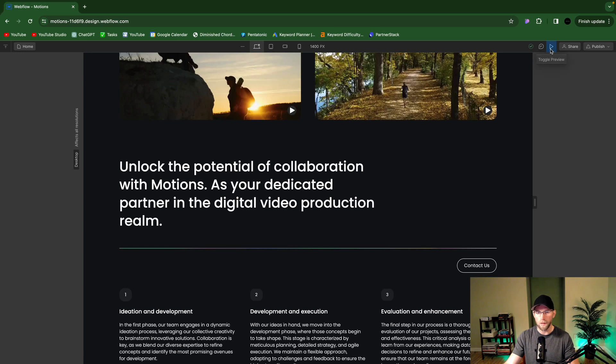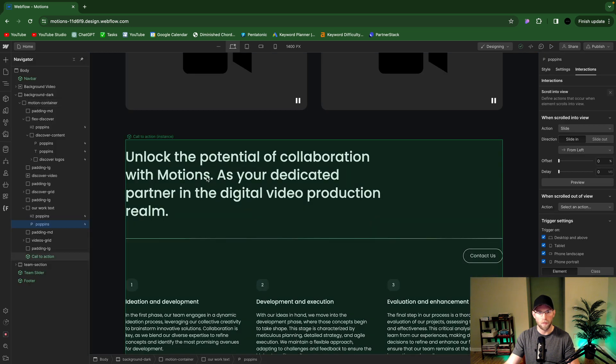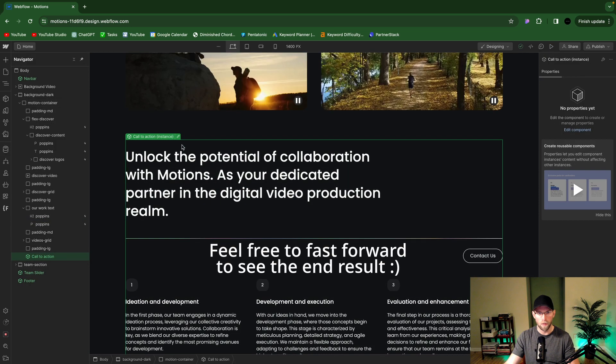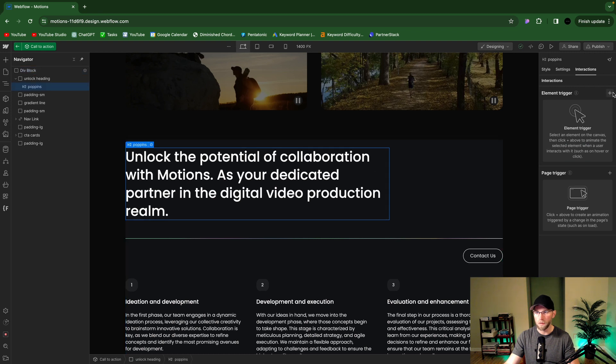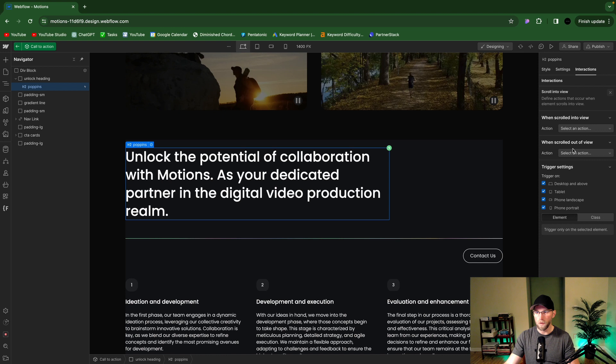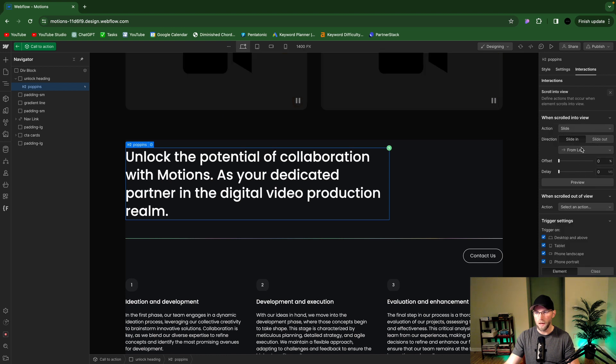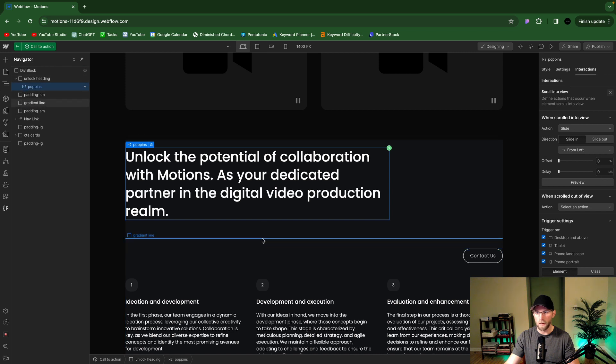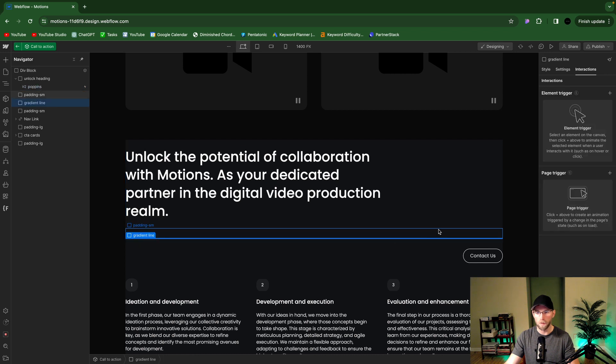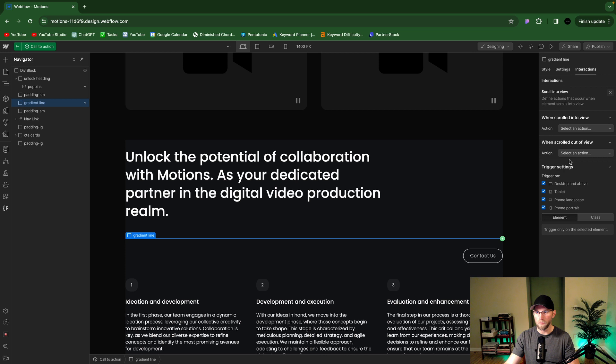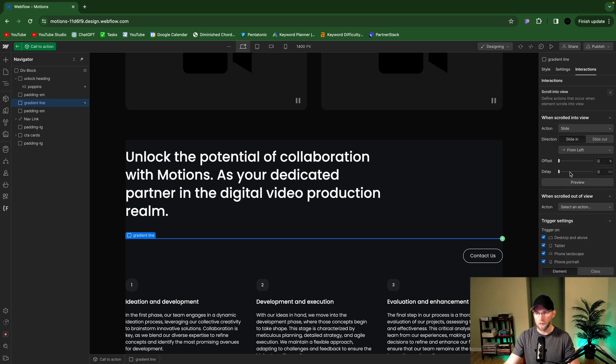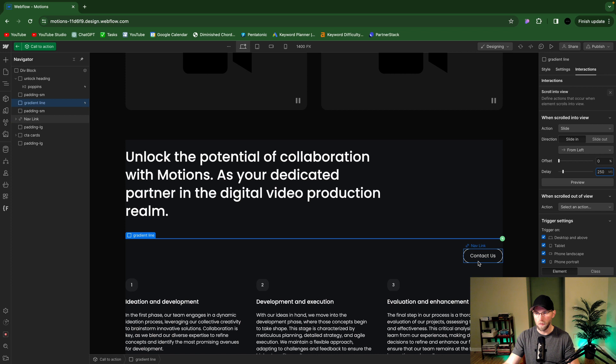Yeah, nice. And so you know we could stagger these as well, like this heading, this line, and the call to action contact us button. This is a component so let's go into that, edit the component. So let's go into it, scroll into view, we'll do slide. And then try to select this one pixel line here. There we go. Scroll into view. Oh, slide. So I'll do like 250 milliseconds on this one.